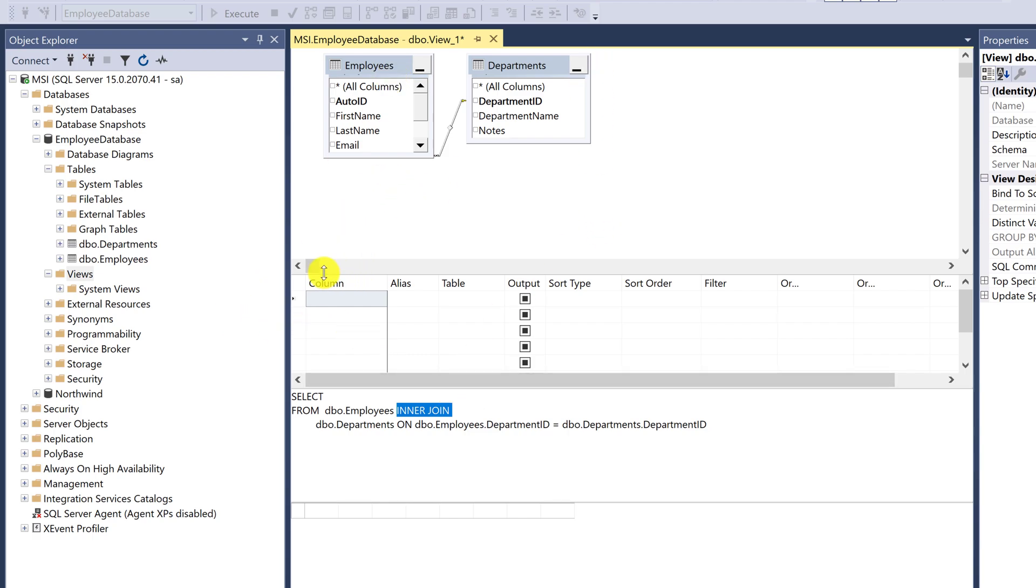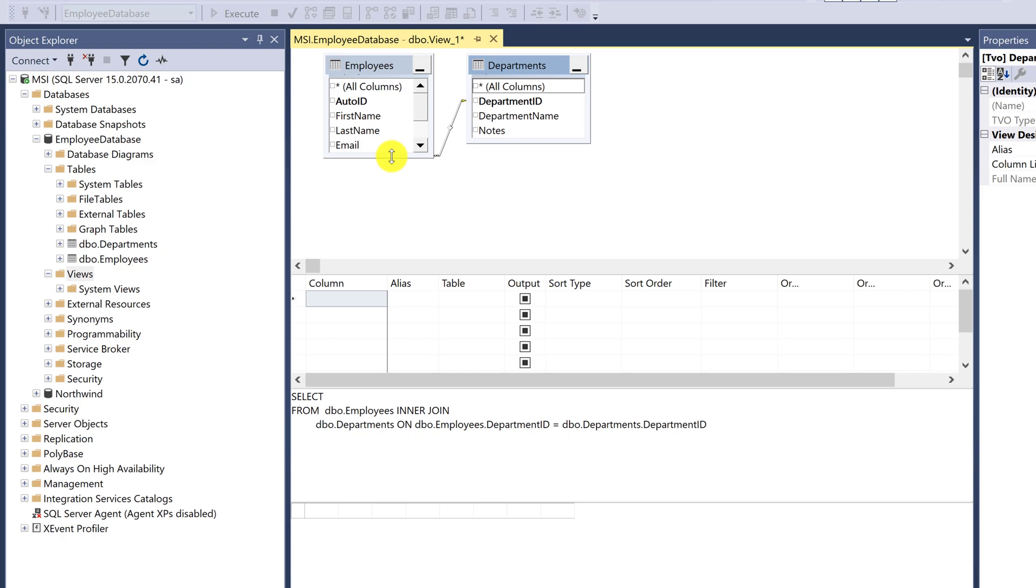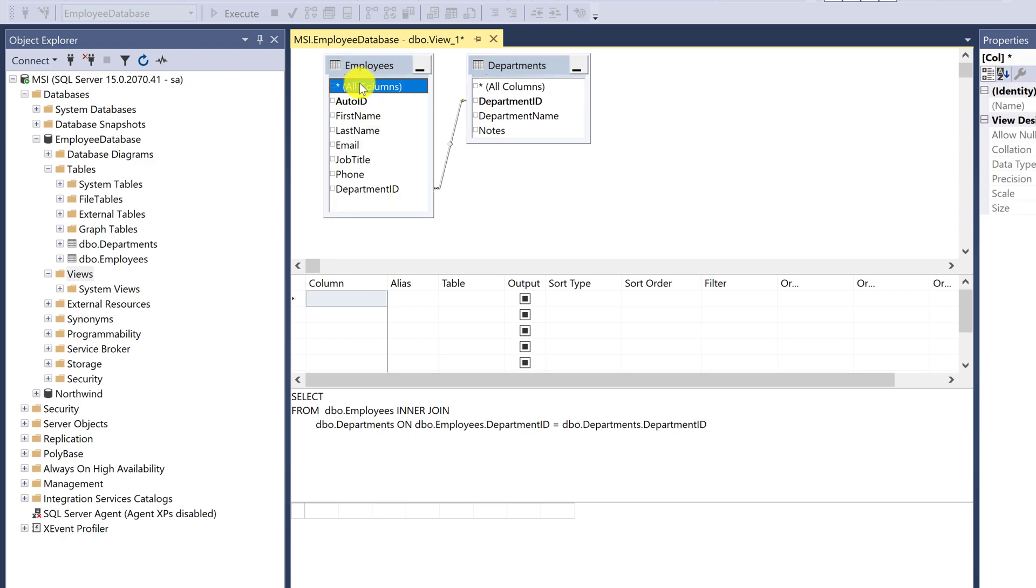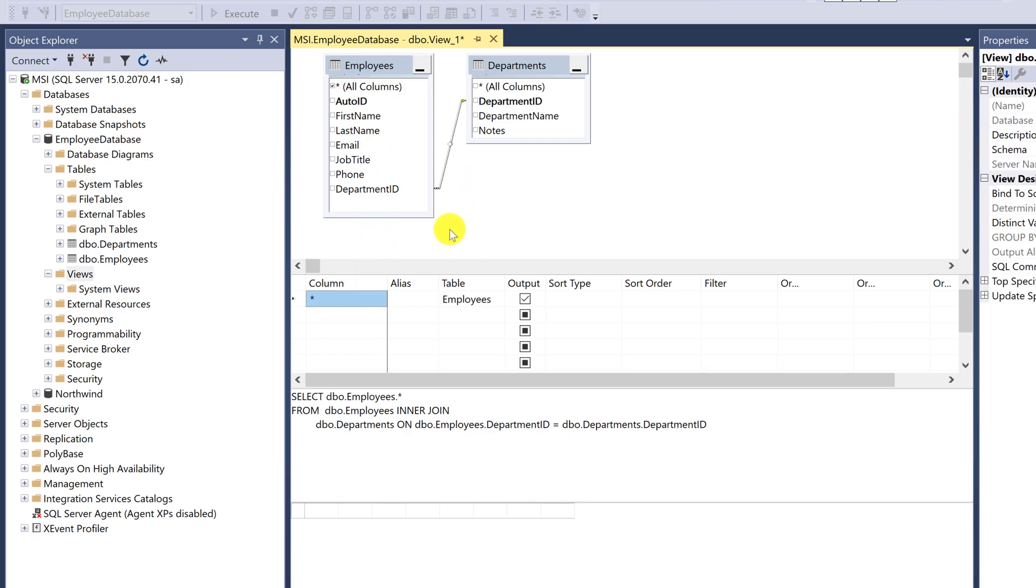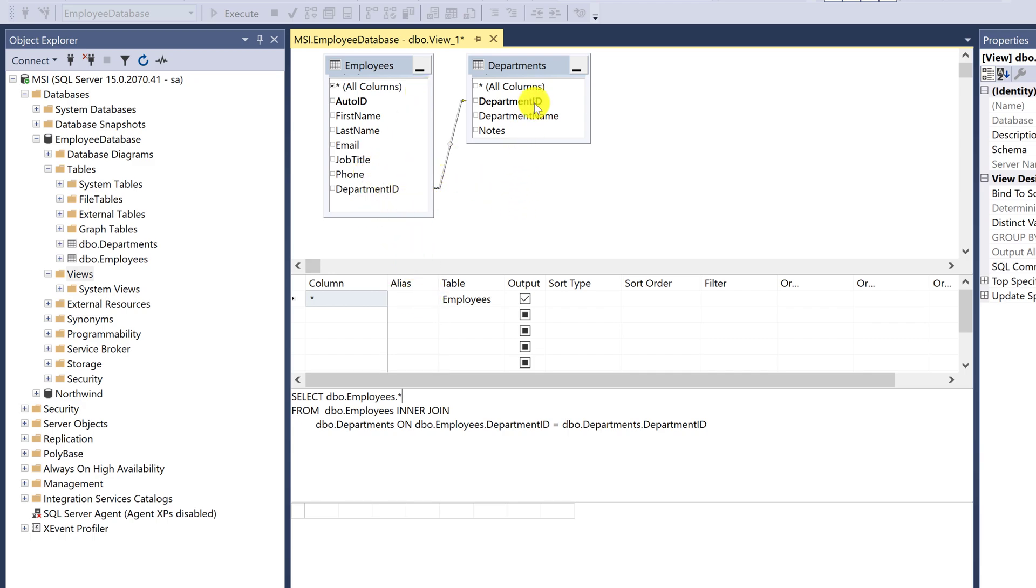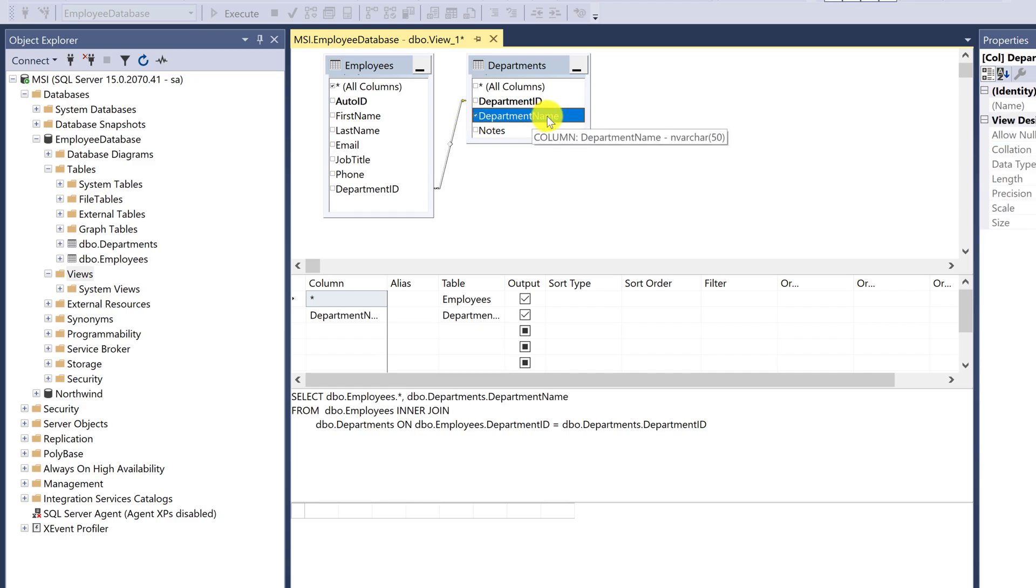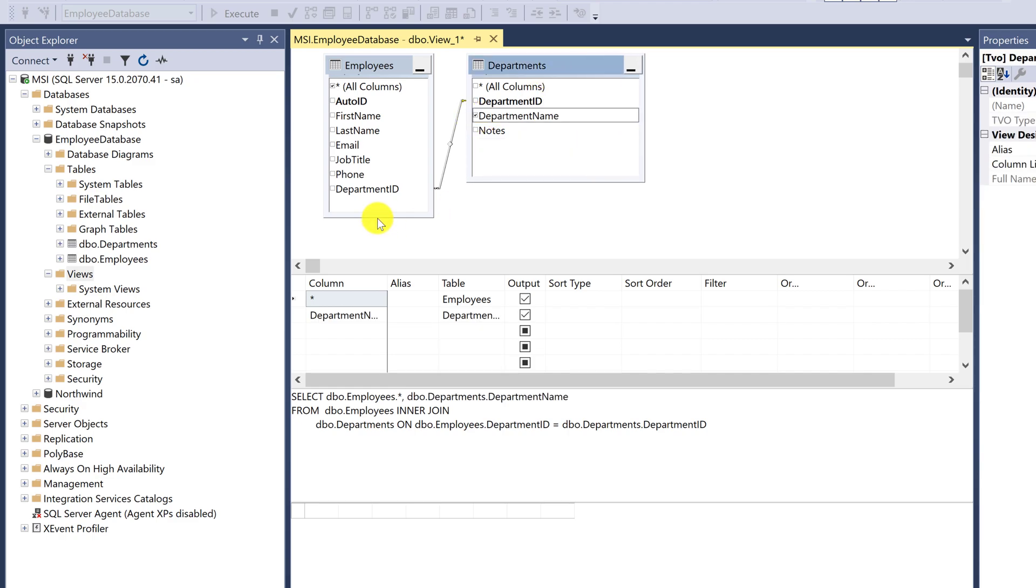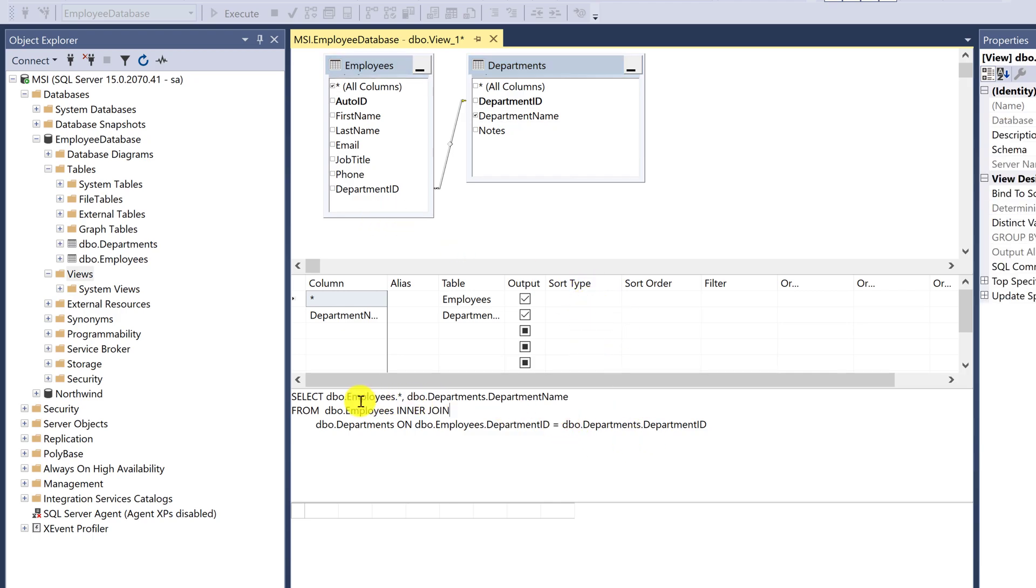For example, I want to use all columns in the employees table. Select all columns and drag down. The program will create the query: select all from employees. Next, we will pull department name from the departments table. Look at the select in the below window. It will show that department name has been added, and inner join.